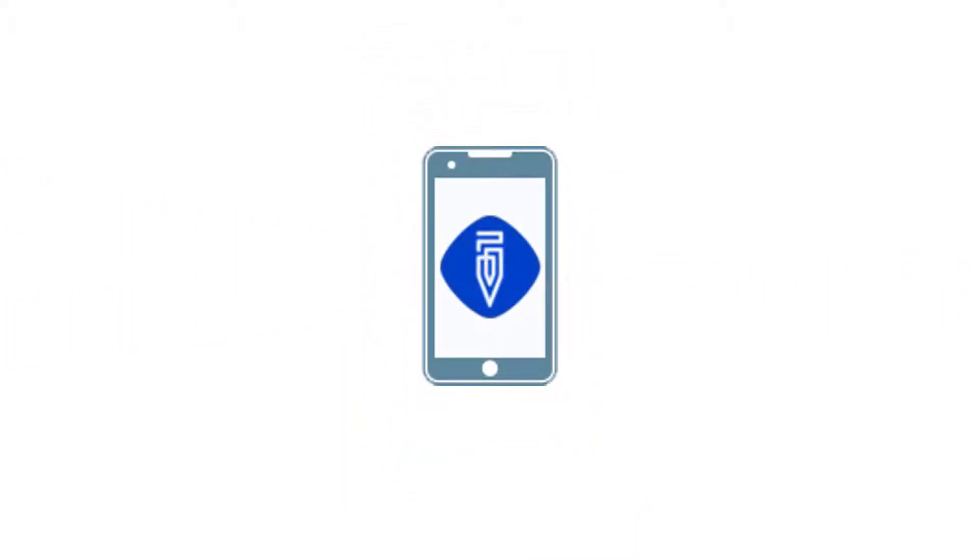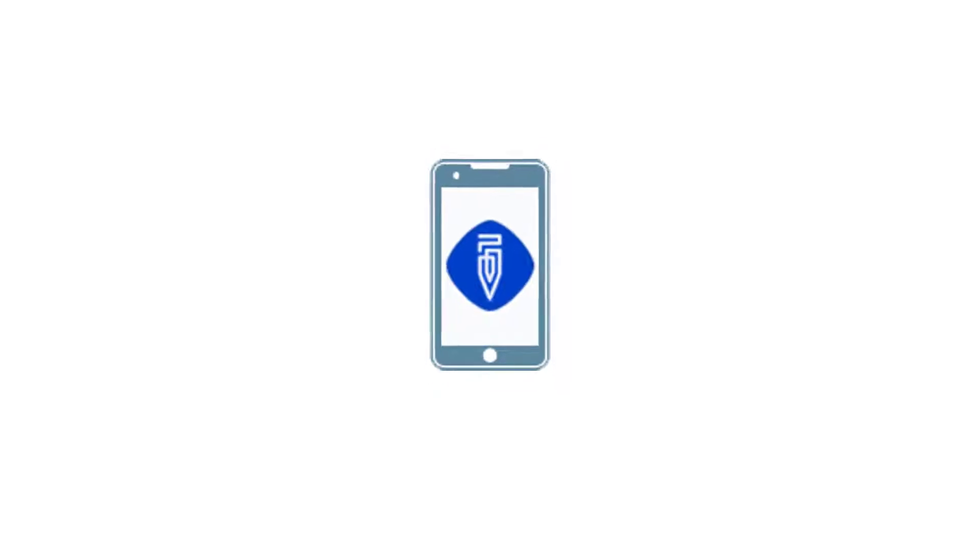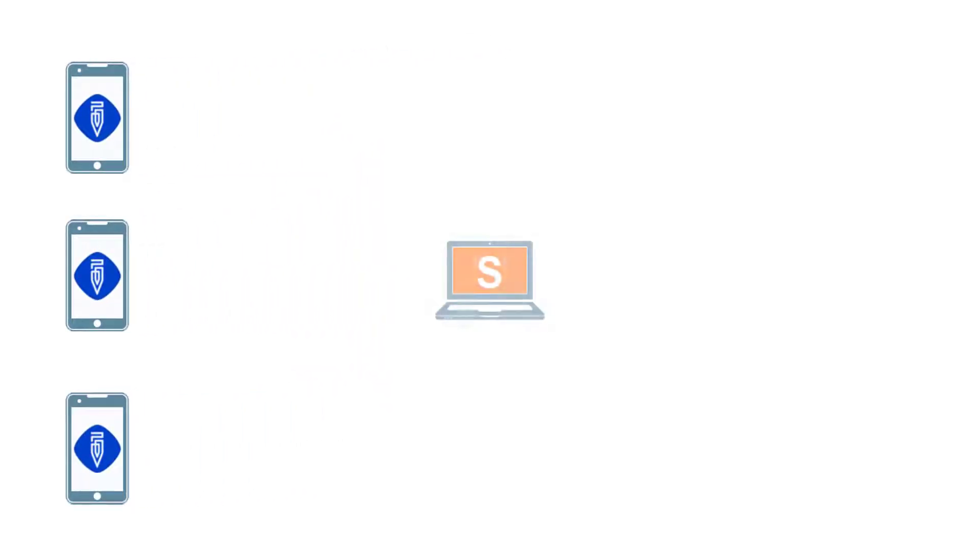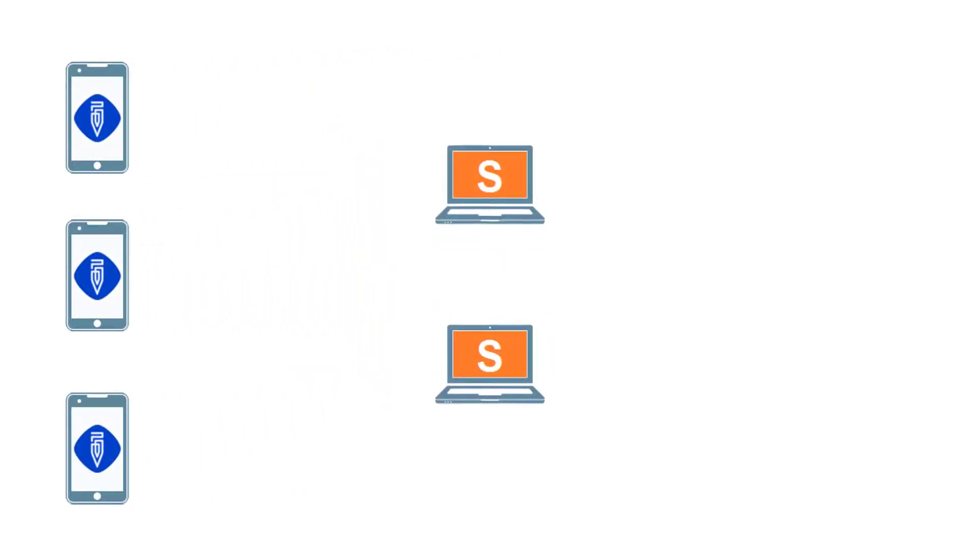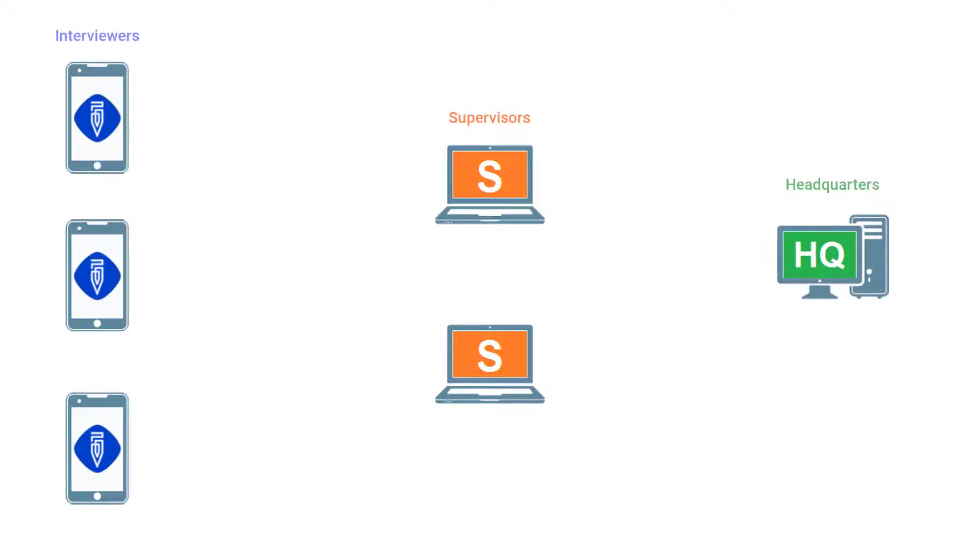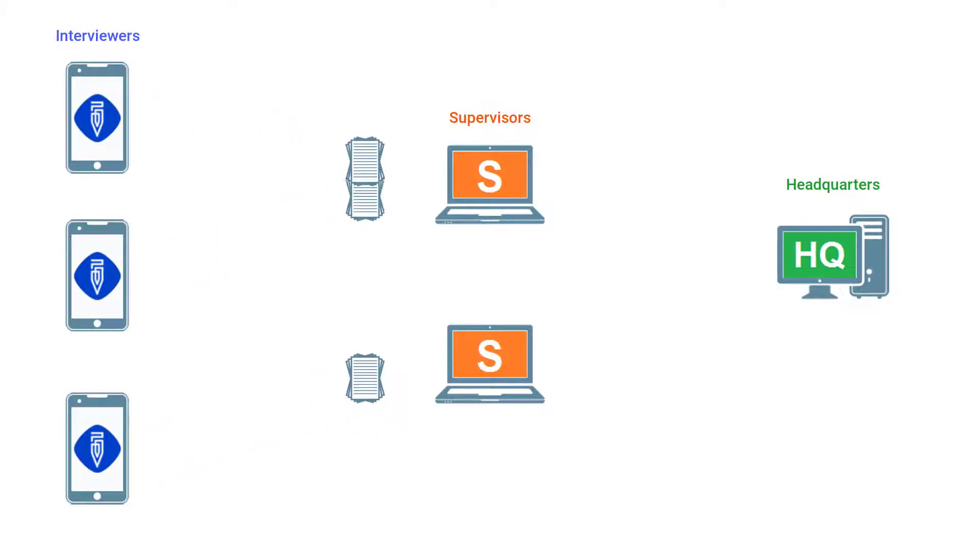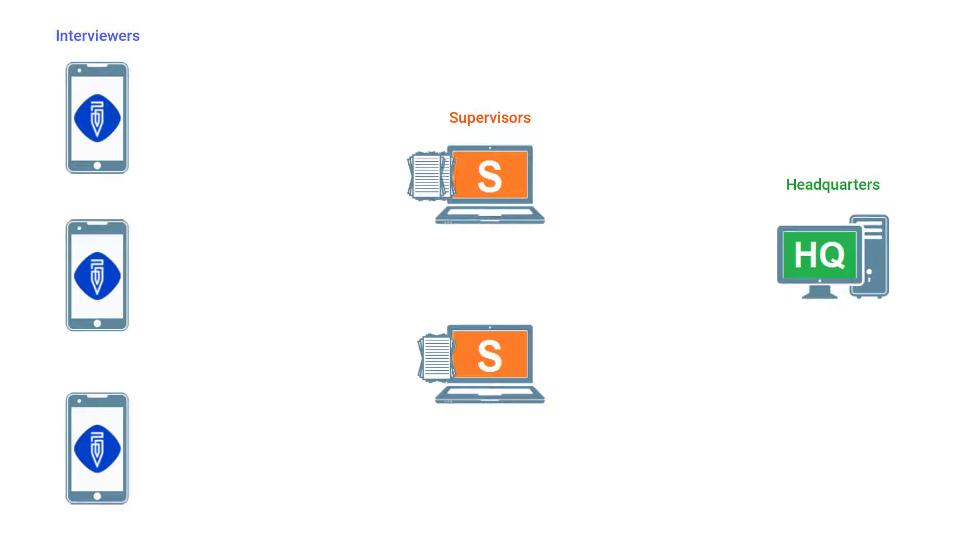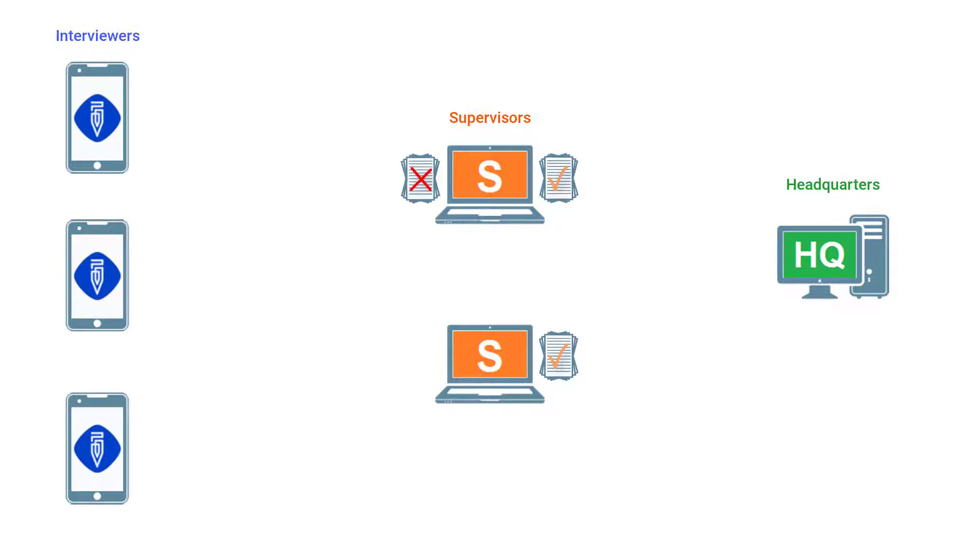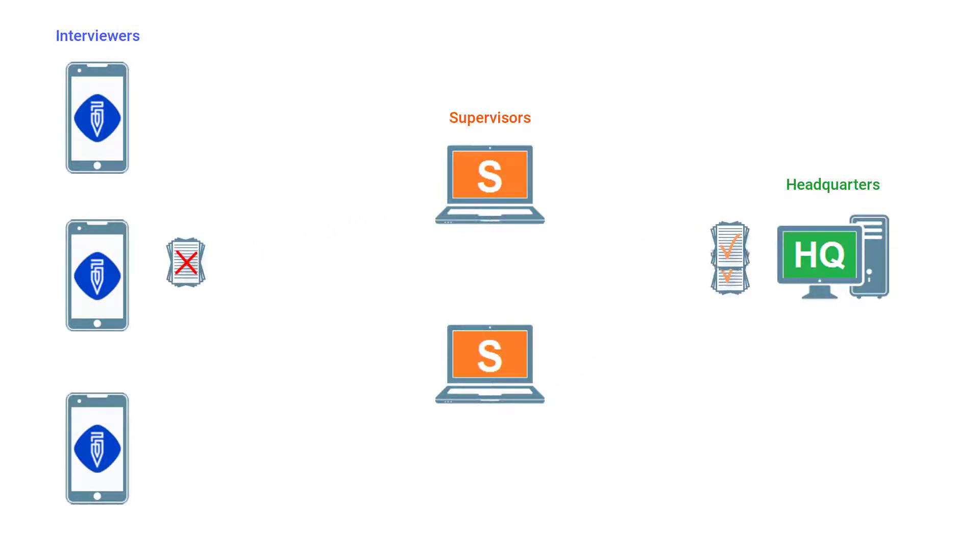The interviewer application is linked to other components of the Survey Solutions Software Suite, Headquarters and Supervisor. Supervisors and Headquarters are reviewing your work, that is, the completed interviews are sent for review and may be returned for revision or additional explanation.